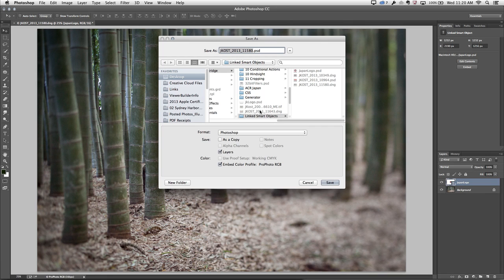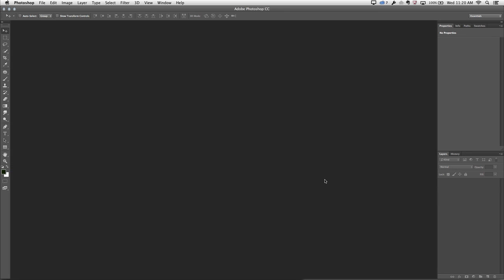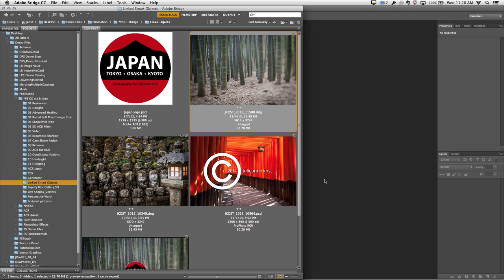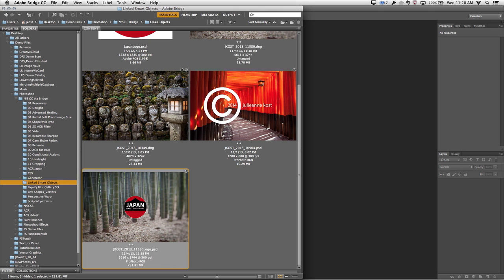If we return back to Photoshop and I save this file, we'll go ahead and save it as "with the logo." Click Save. And then if I close this file, we can see that newly saved file here as well. Now let's go ahead and select this image and open it in Photoshop.